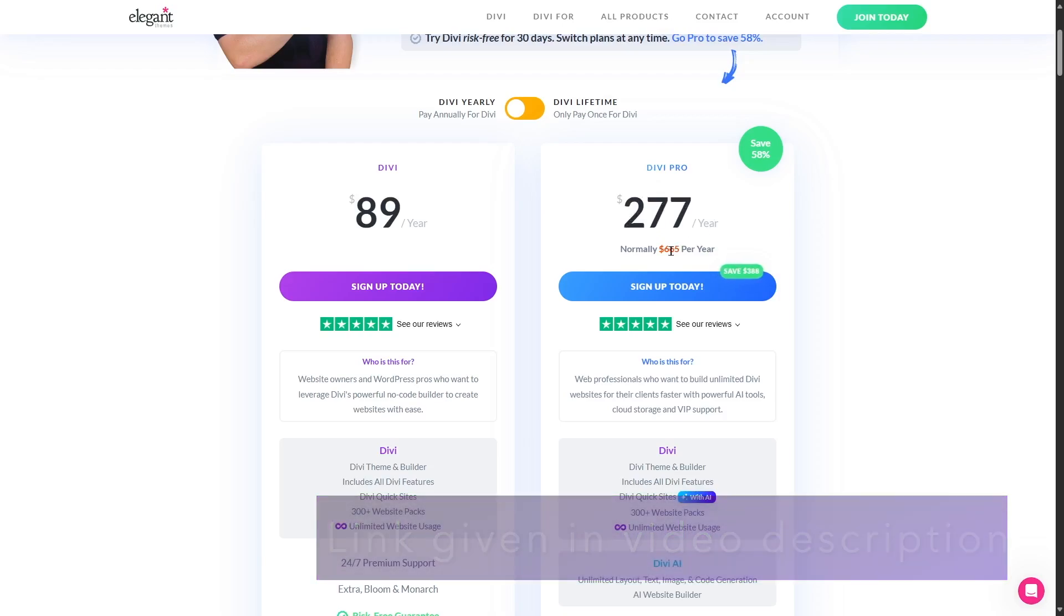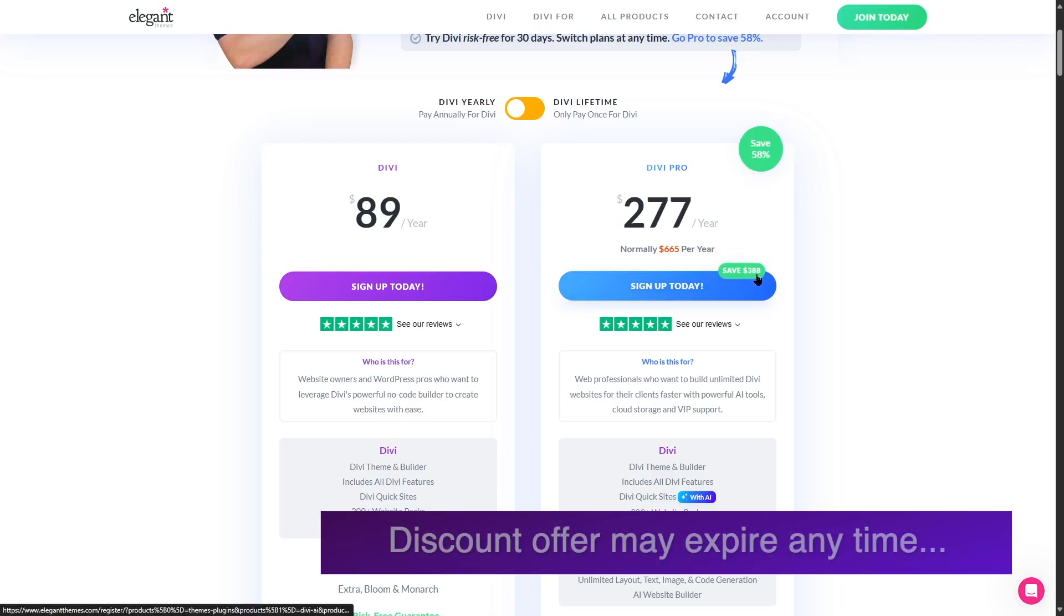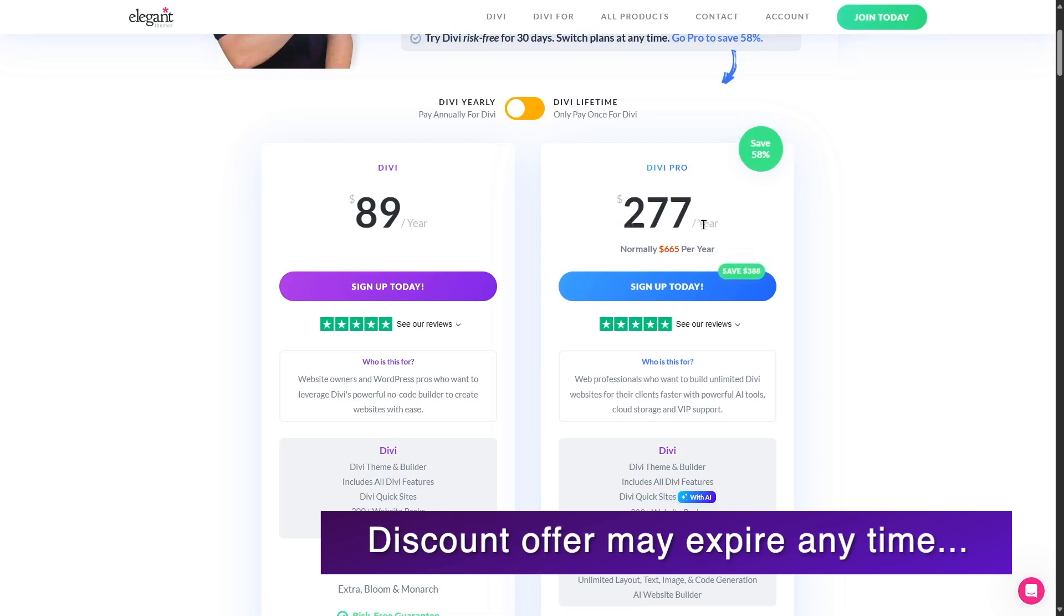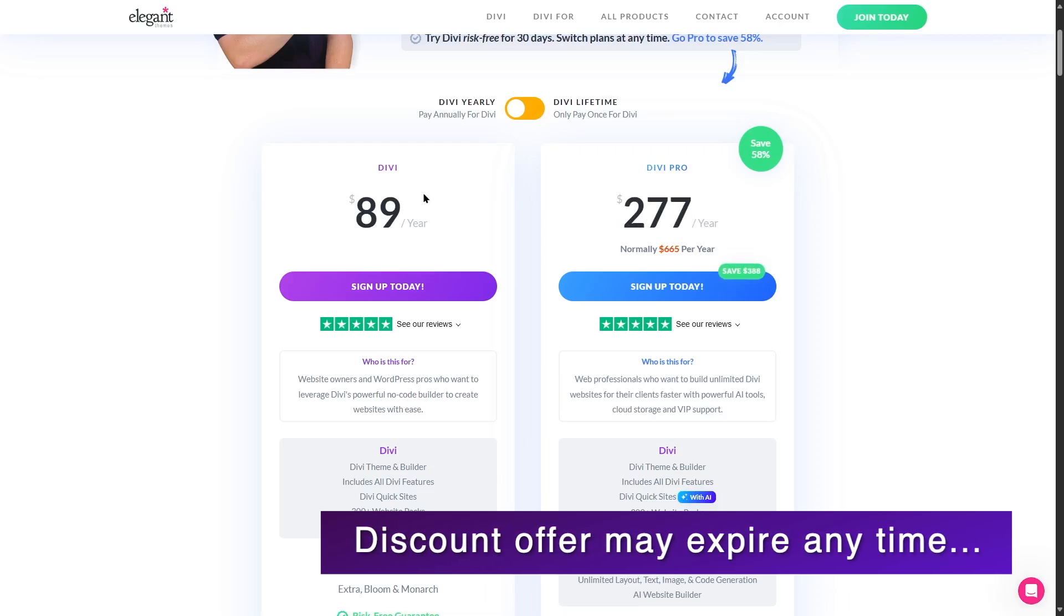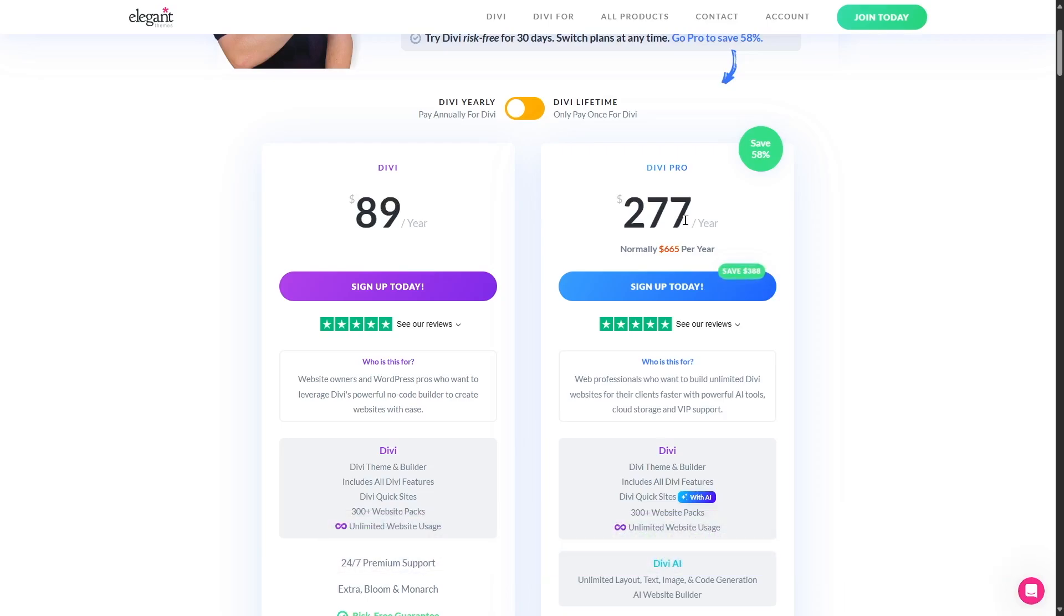Now we can see normally it's $665 per year but with a discount of 58% you can save $388 and get Divi Pro at $277 a year. So even with the discount we can see $89 which is the normal and the Pro is $277. So the difference is significant.